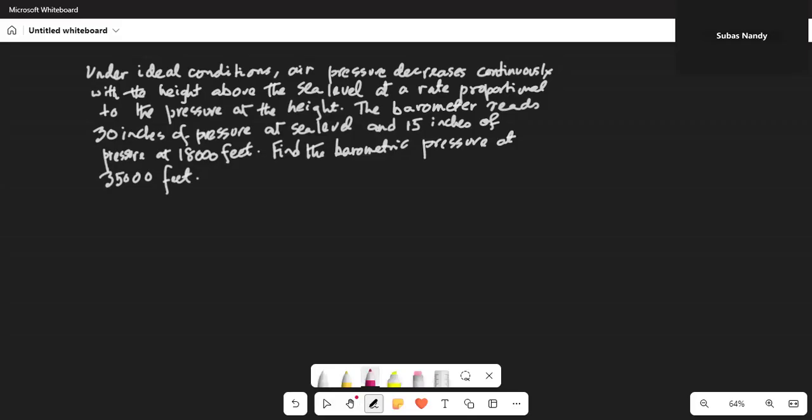Under ideal conditions, air pressure decreases continuously with height above sea level at a rate proportional to the pressure at that height. So we can write a solution.